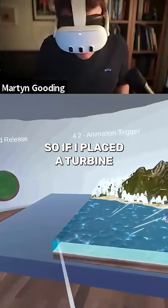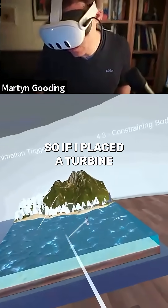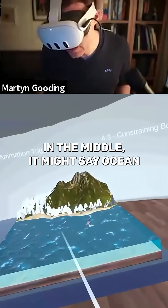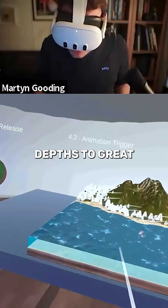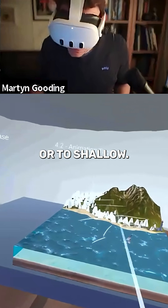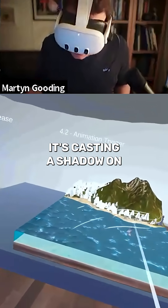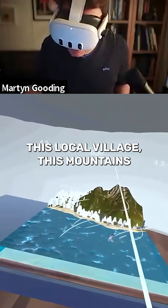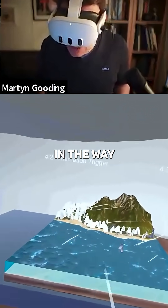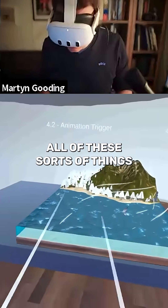With data added on top, if you placed a turbine in the middle it might say 'ocean depth too great' or 'too shallow,' 'it's casting a shadow on this local village,' or 'this mountain's in the way' — all of these sorts of things you can do.